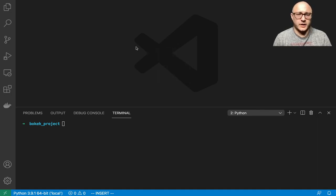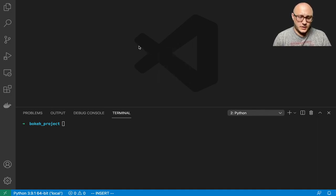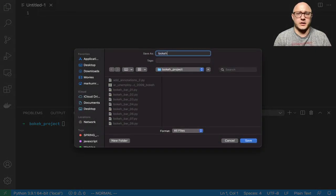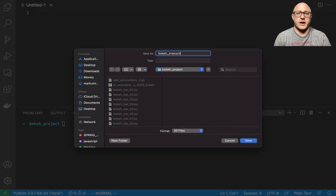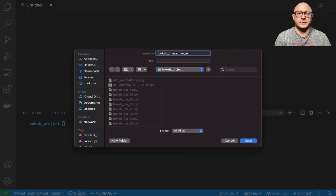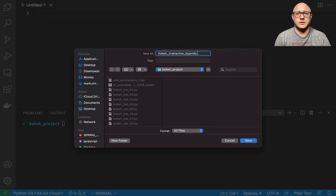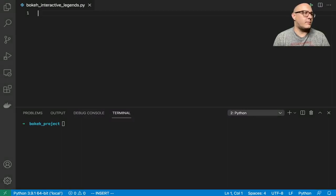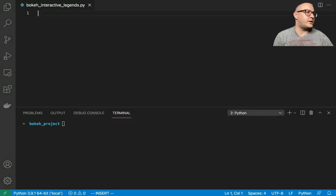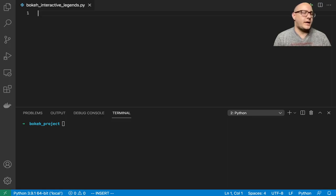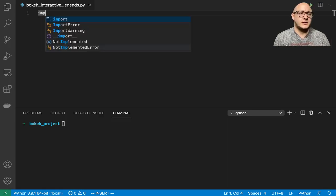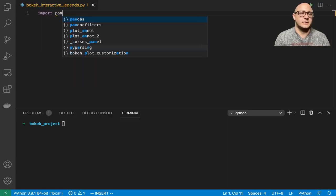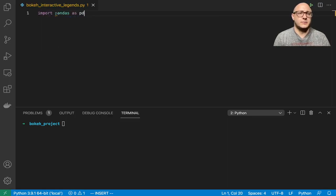First off let's create a new file and call this something like bokeh interactive legends.py and we're going to get our basic imports. Today we're going to be using pandas so let's import pandas as pd.